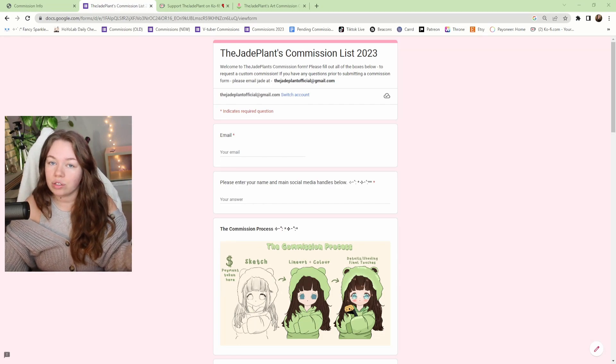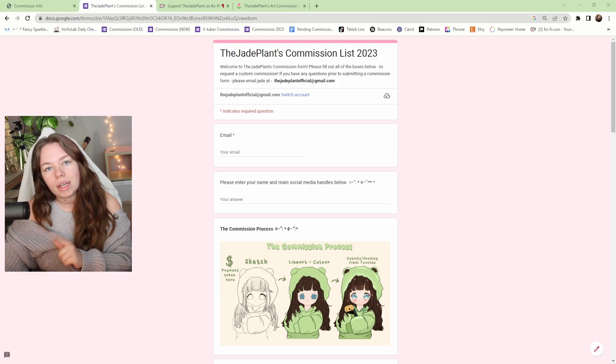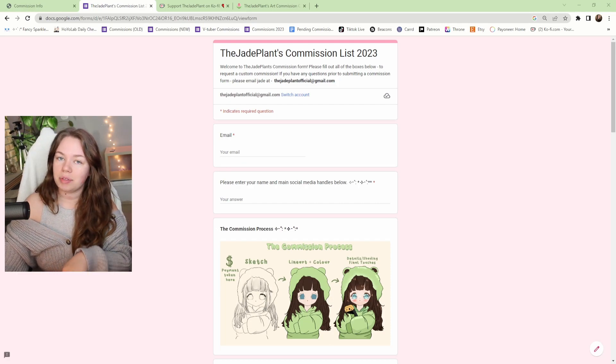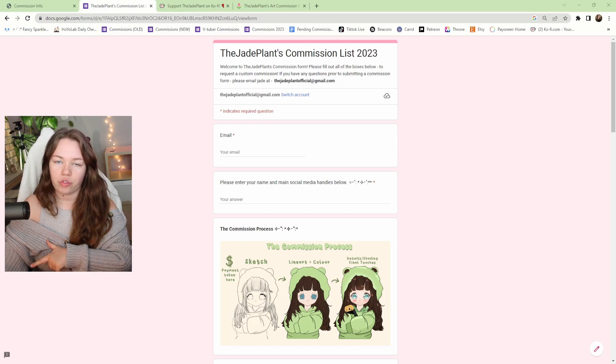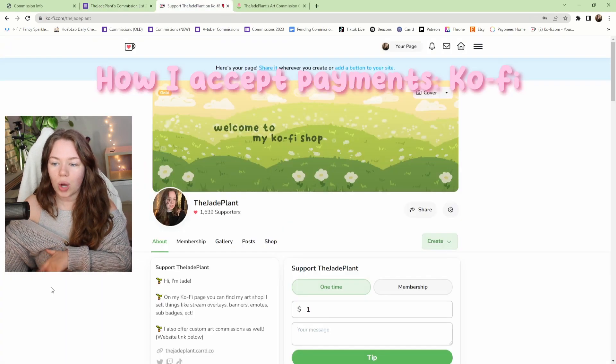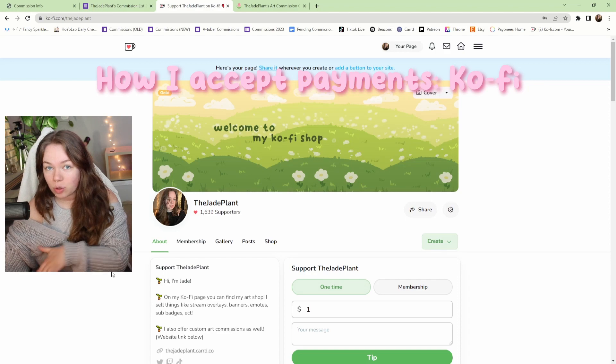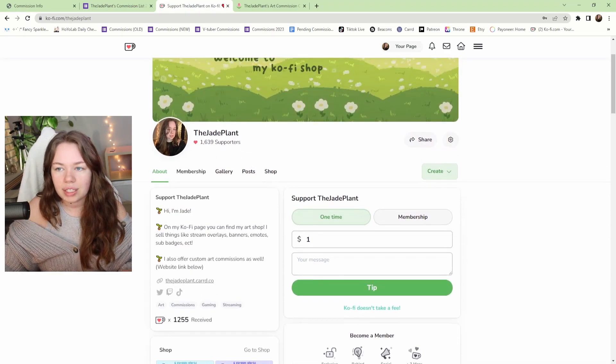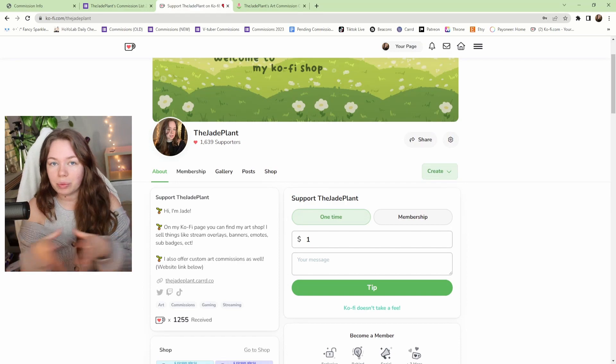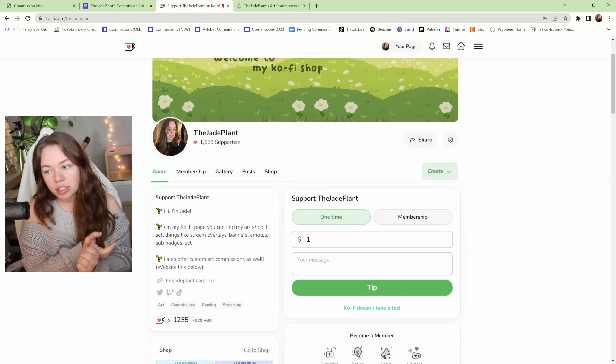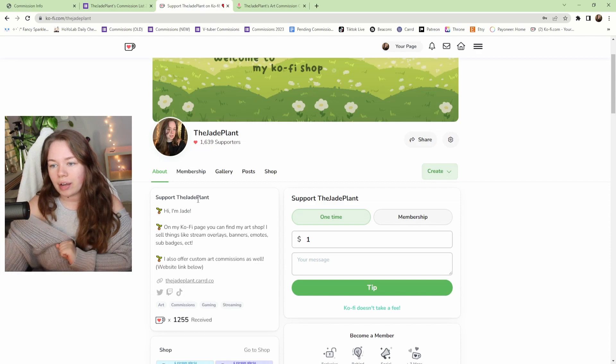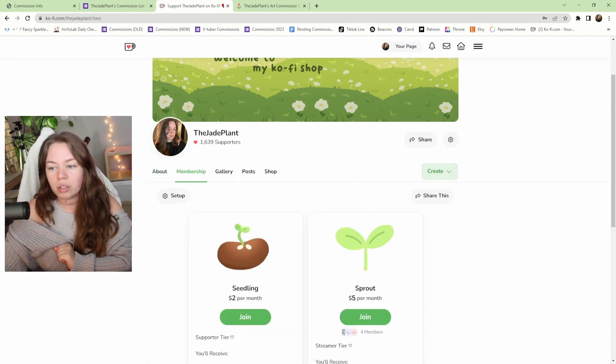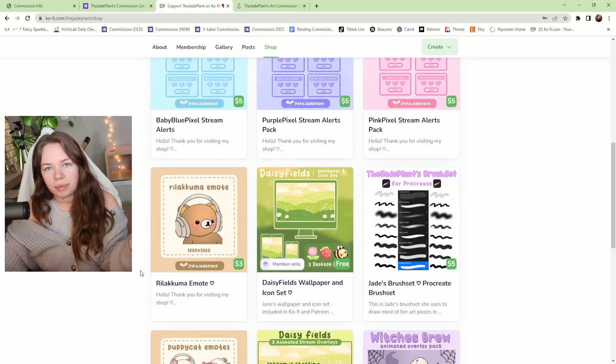Next we're going to be talking about how I accept payment for commissions and how I do that for free and securely. I accept payment through commissions through my Ko-fi, or my coffee however you want to say it. This is also where I keep my digital store, so I have everything in one space. I have my commission payments through here, I have my memberships through here. I have a membership tier for art stuff and then I of course have my store.